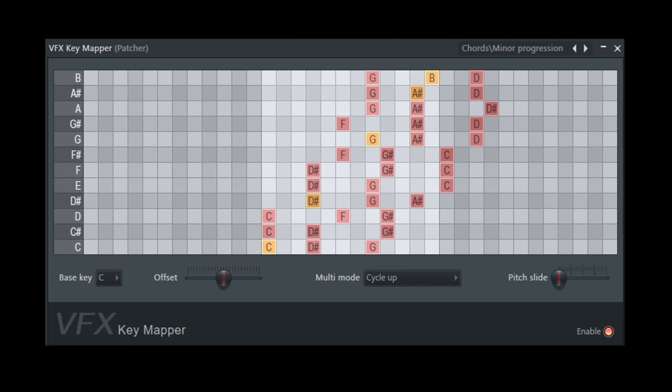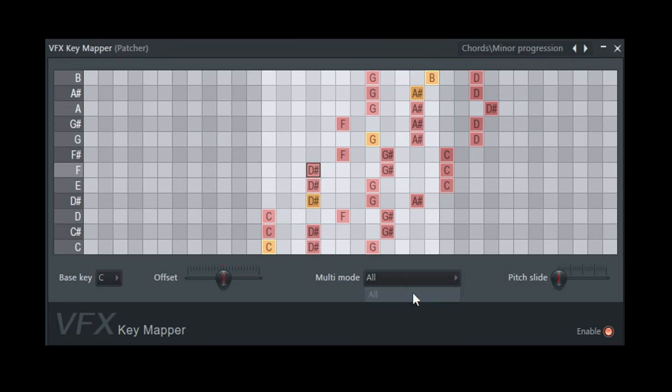Now, what else can we do with this? I have chords, minor progression. Let's go ahead and just press on some single notes, do a basic rhythm. I'm going to put this back on all, and I'm going to go ahead and play a basic rhythm.